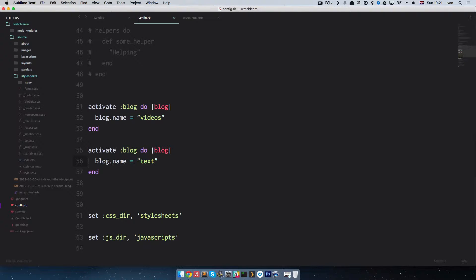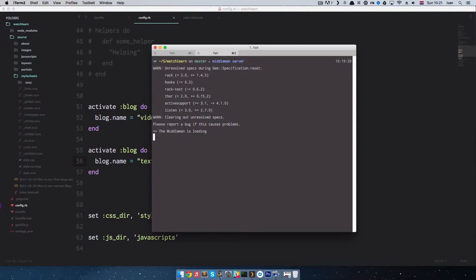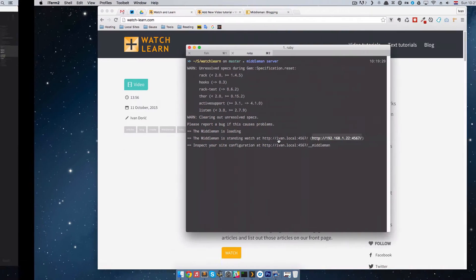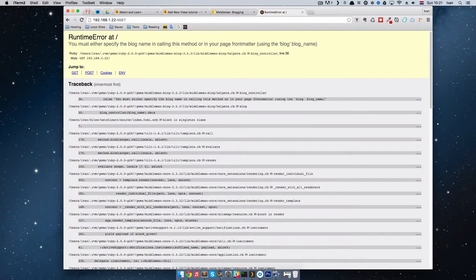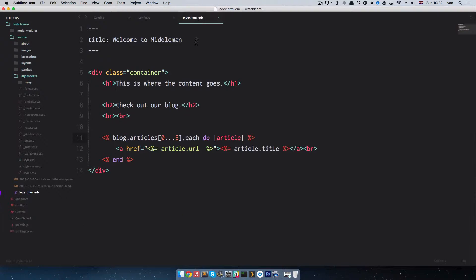Let's start up our middleman server right now. I'm going to go to middleman server, copy this URL and go to our browser — and we got a runtime error. We get this runtime error because in our index.html.erb file we didn't actually specify which blog middleman should use.